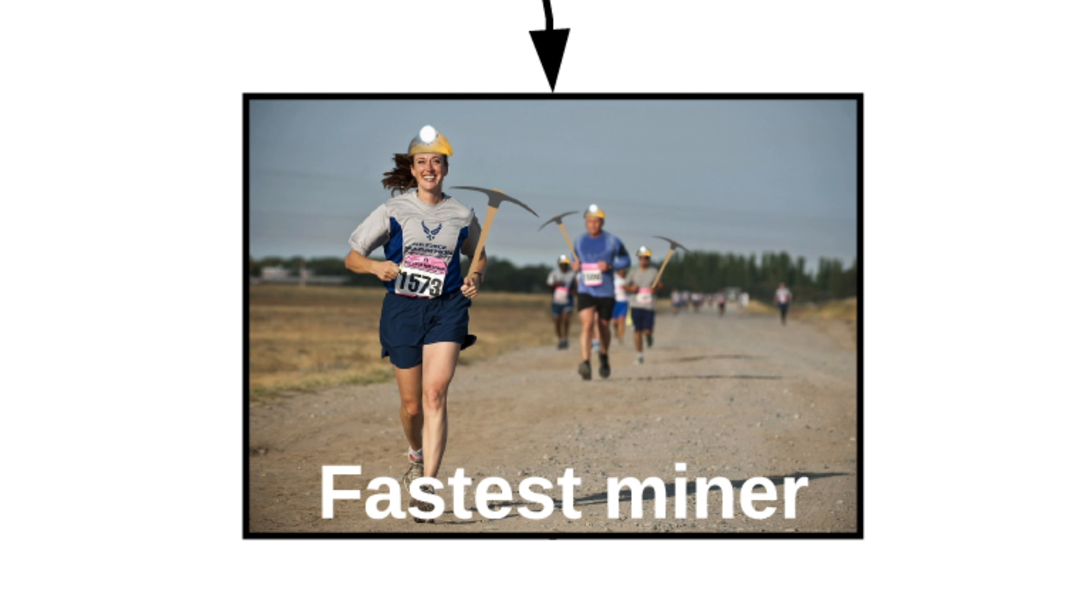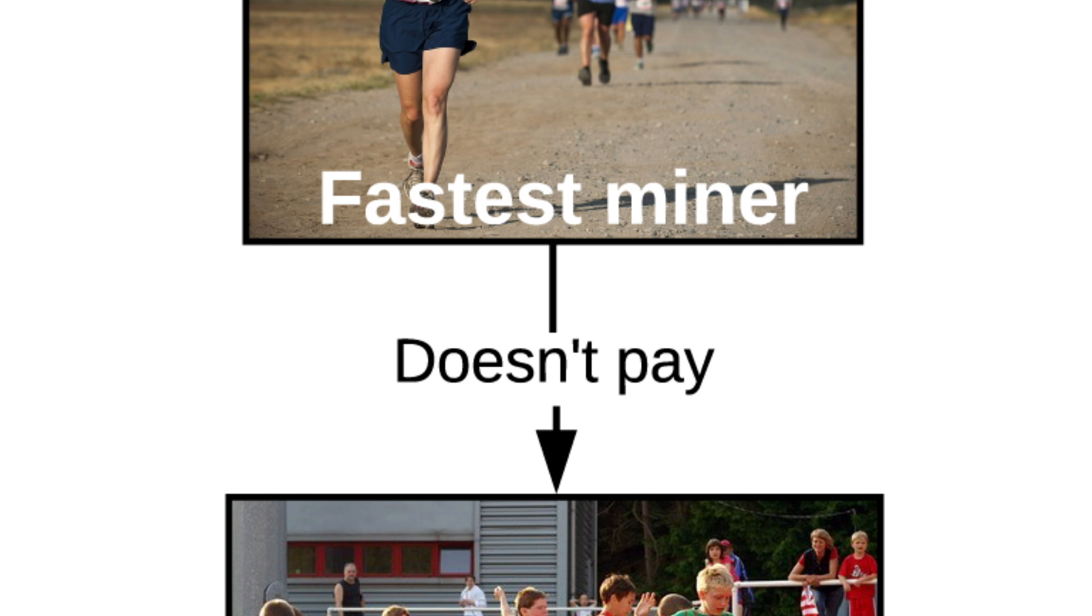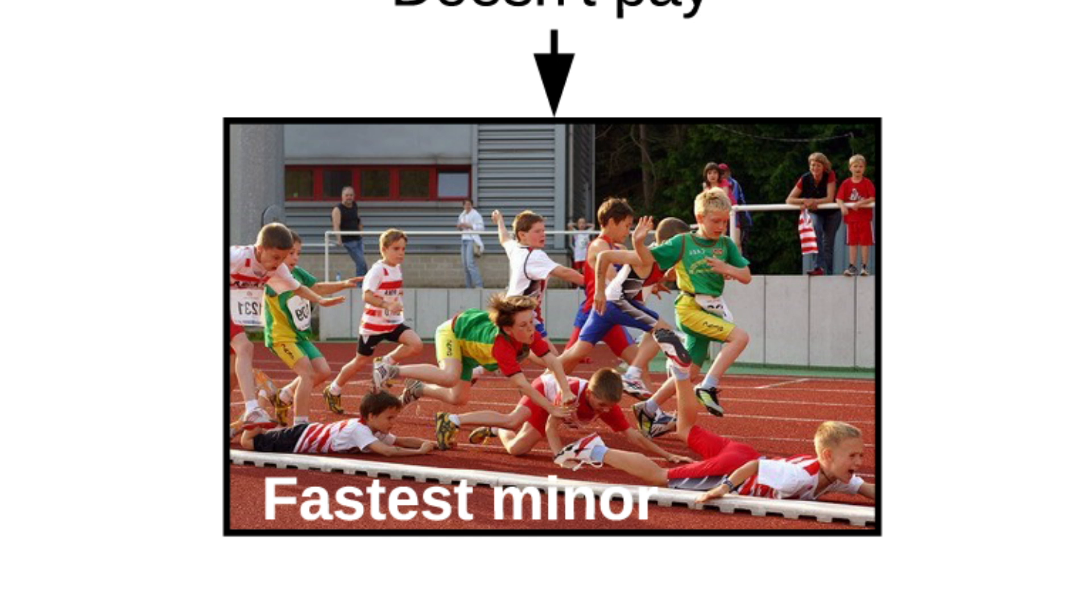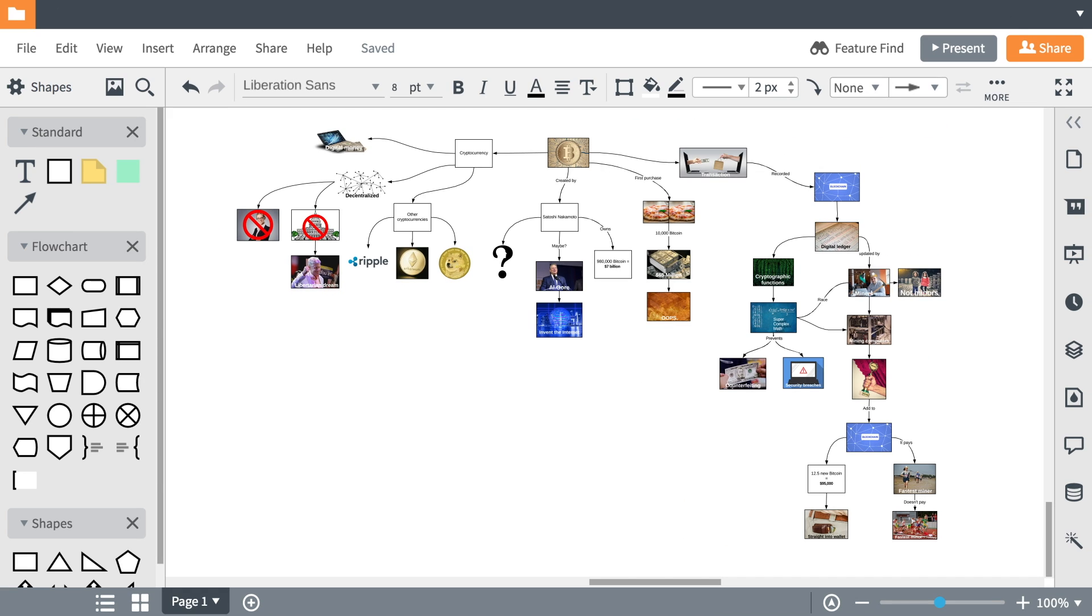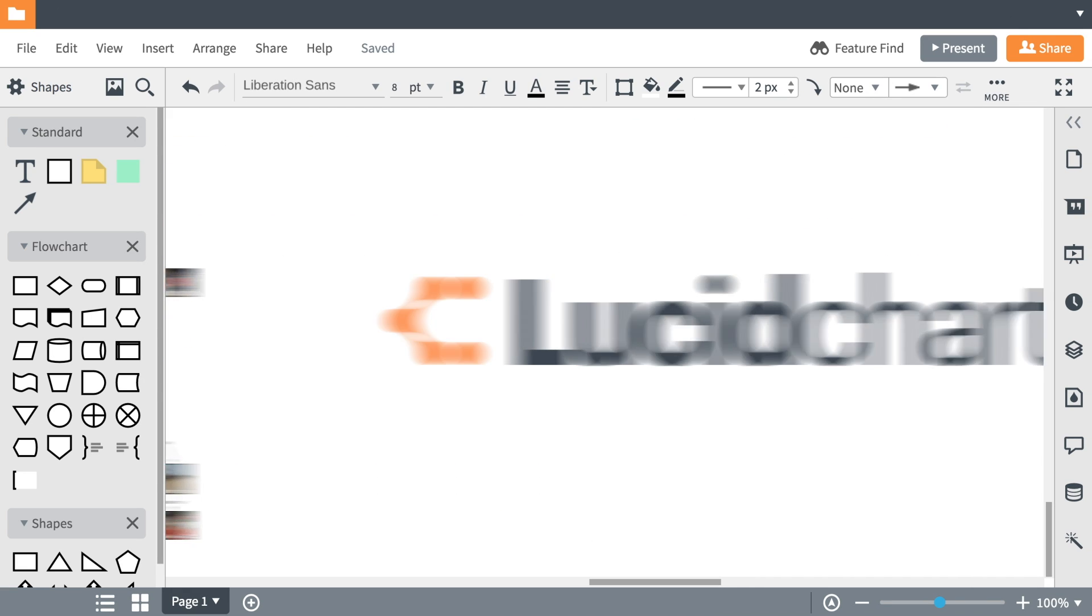So it pays to be the fastest miner, but it doesn't always pay to be the fastest miner. Visualize Bitcoin and anything else with Lucidchart.